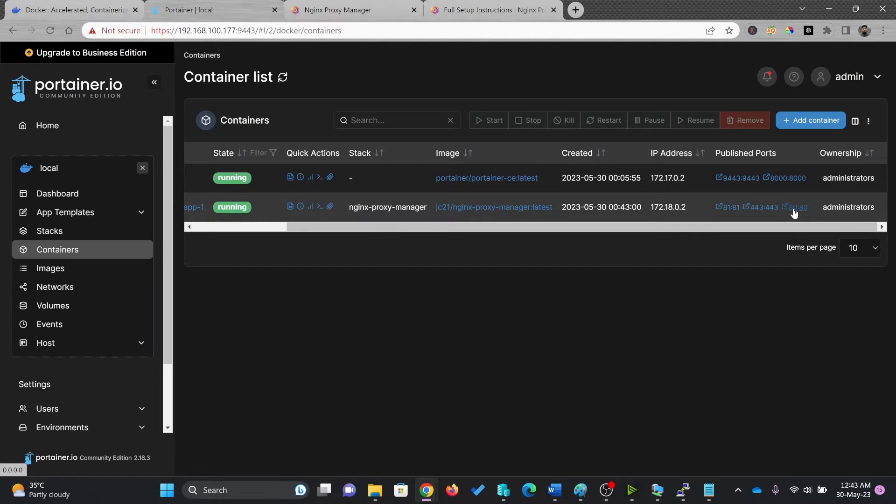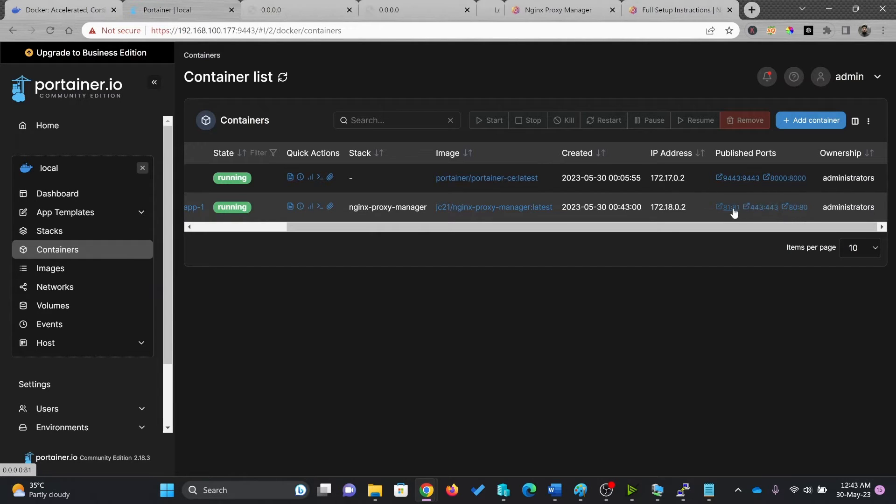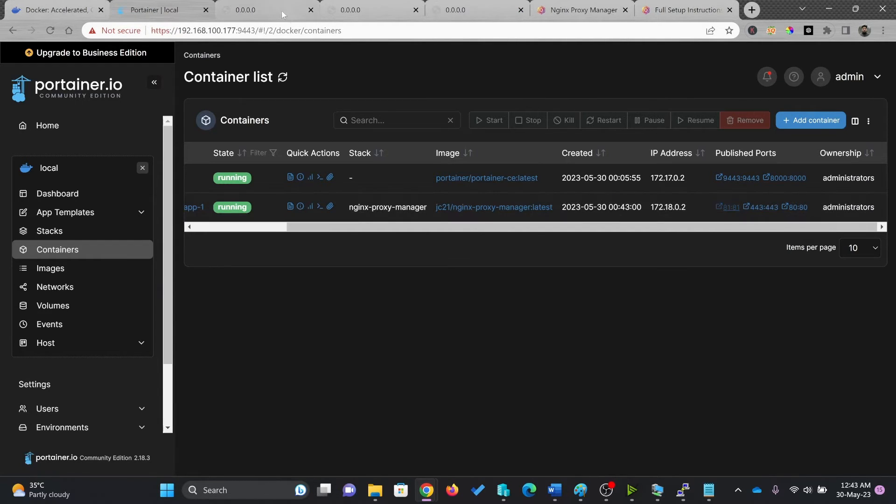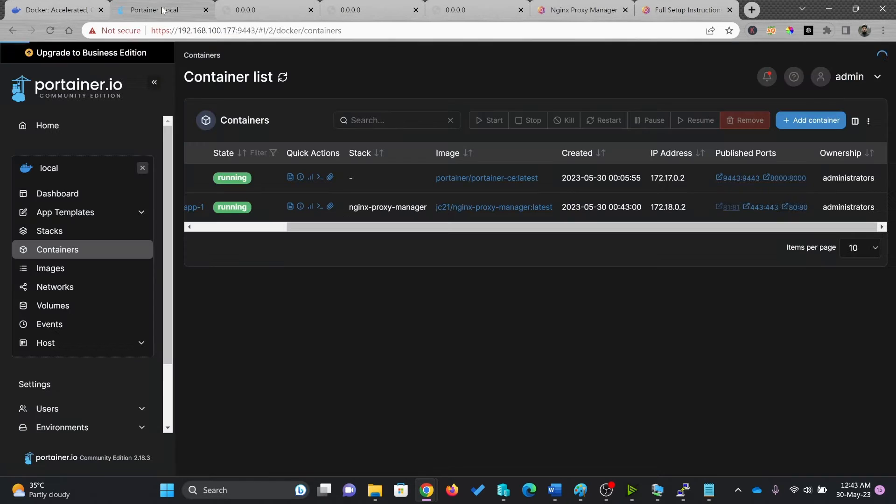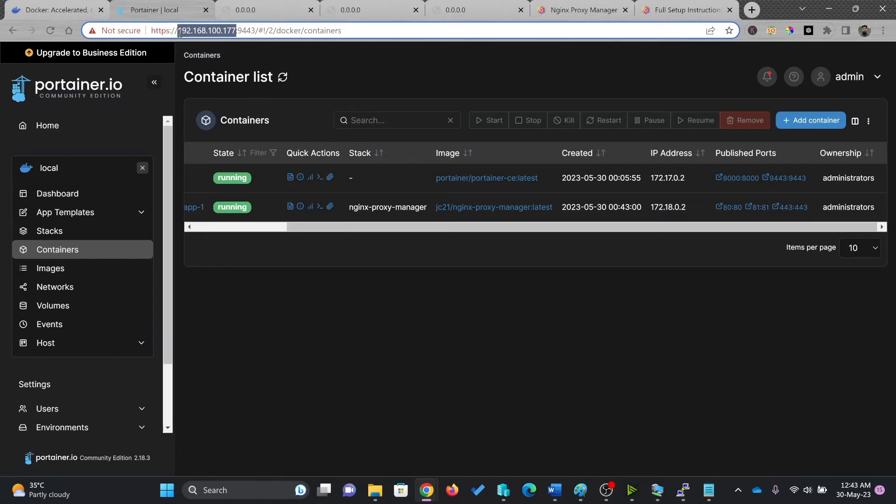So I click on port 80, port 4443, port 81. So all of these are of course working, but on the IP address, which is here. So I'll be just bring this IP address here.